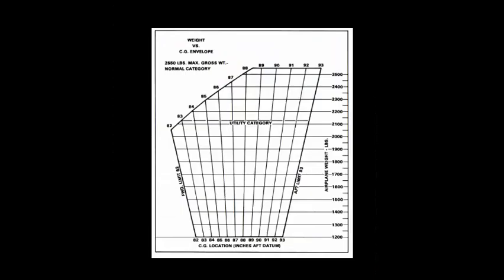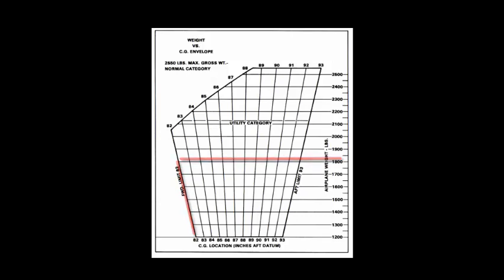We're going to put in 1820 for the weight and 82.06 inches. And that's where our CG is.